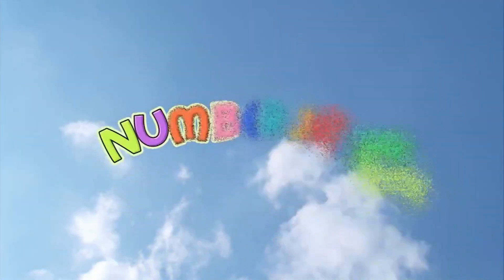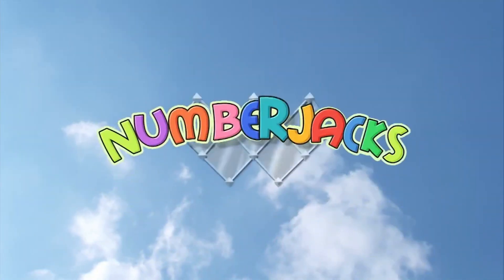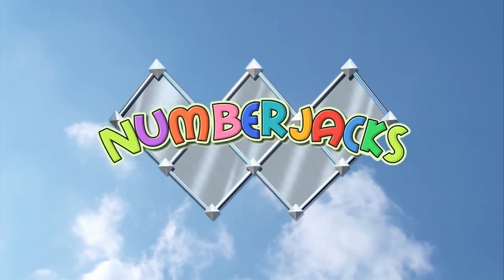The number jacks are on their way. The number jacks are on their way.